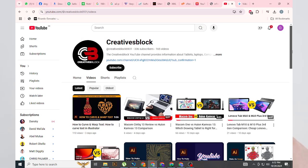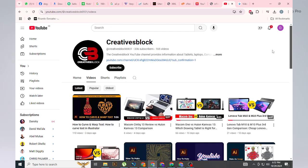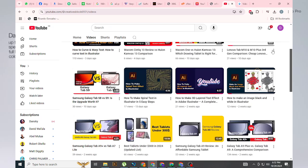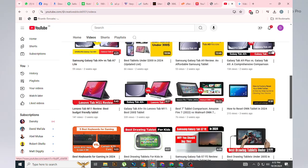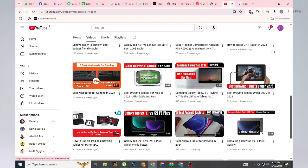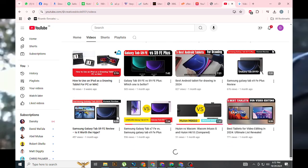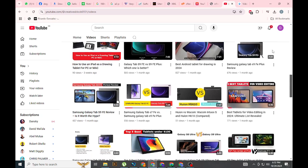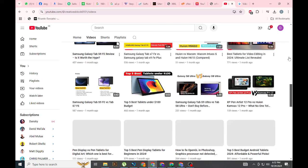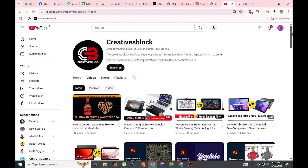Check out my latest videos where I explore these products in more detail, helping you decide which one might be the best fit for your creative journey. As always, these are just my thoughts, and I'd love to hear yours. If you've tried any of these tablets or have recommendations of your own, share your experiences in the comments below.